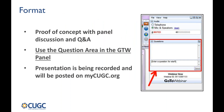Just some quick housekeeping. We have a question area in the GoToWebinar control panel — please type your questions into that box and we'll keep an eye on them throughout the presentation. This session is being recorded and will be posted on mycugc.org shortly afterwards, probably sometime tomorrow, and you'll also receive a link via email to the recording.